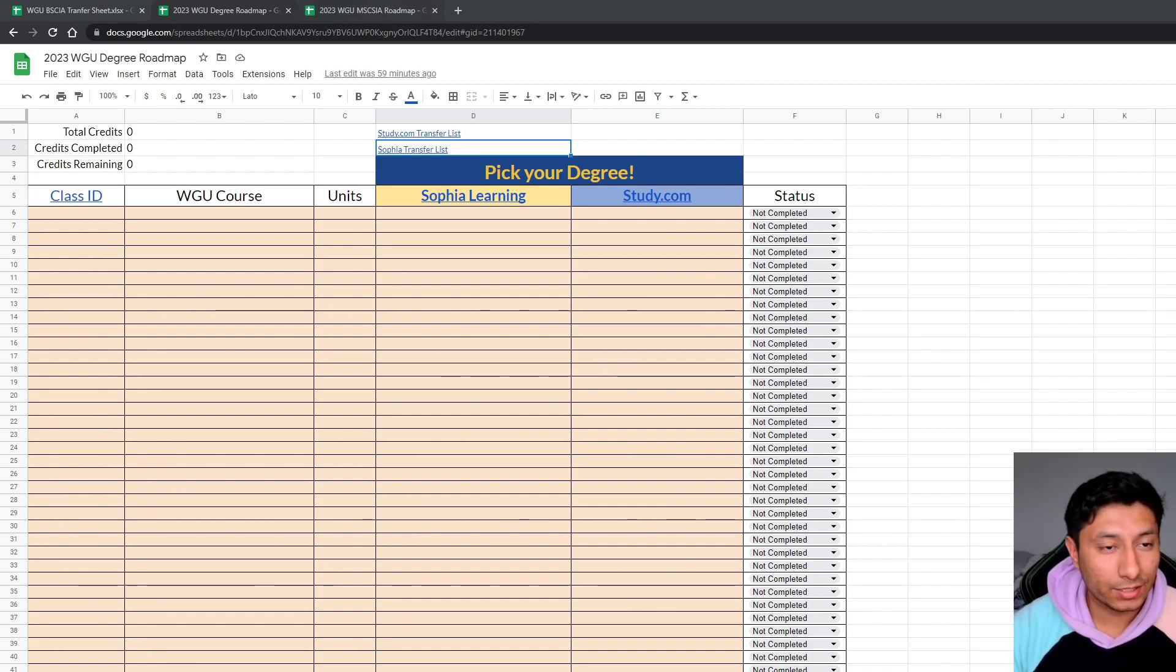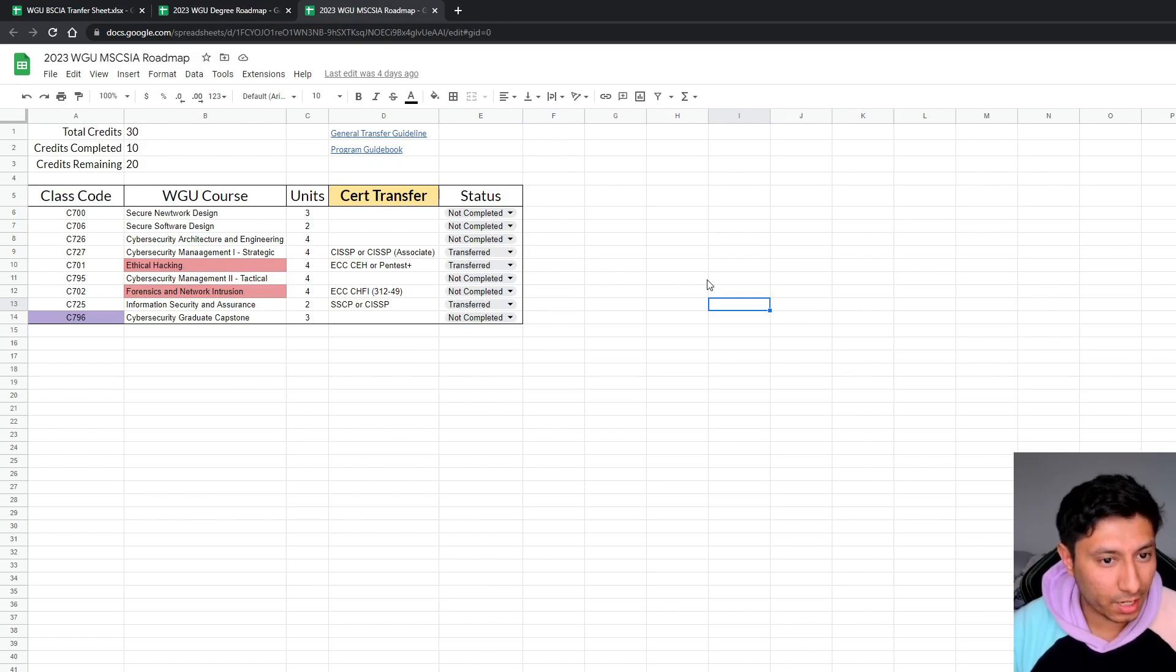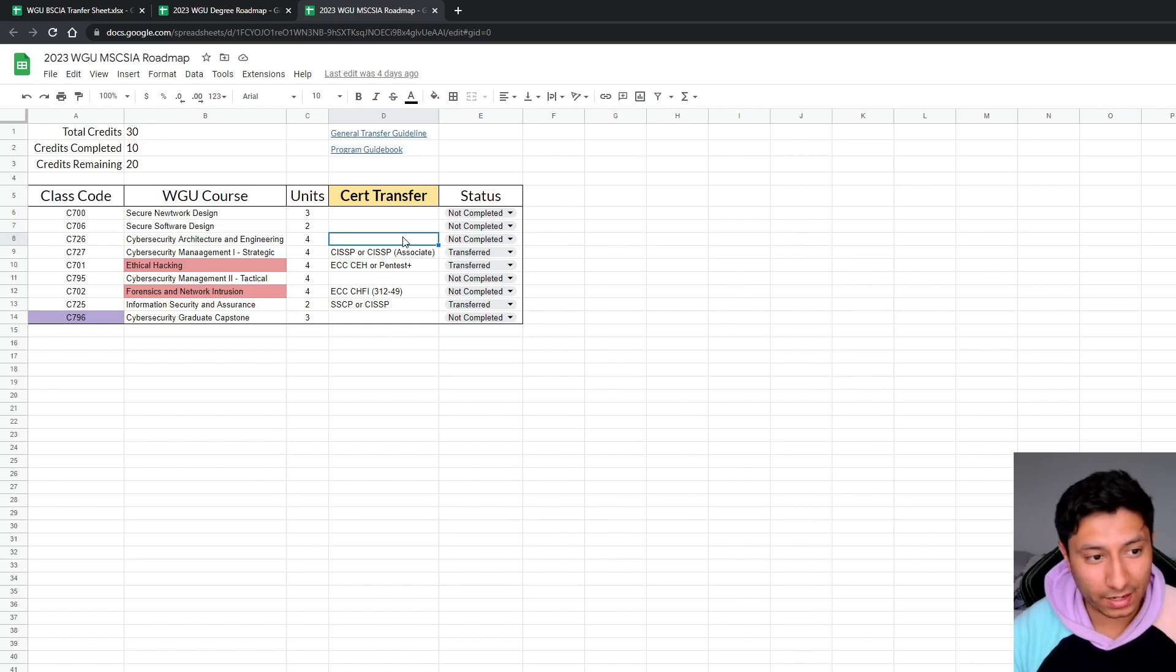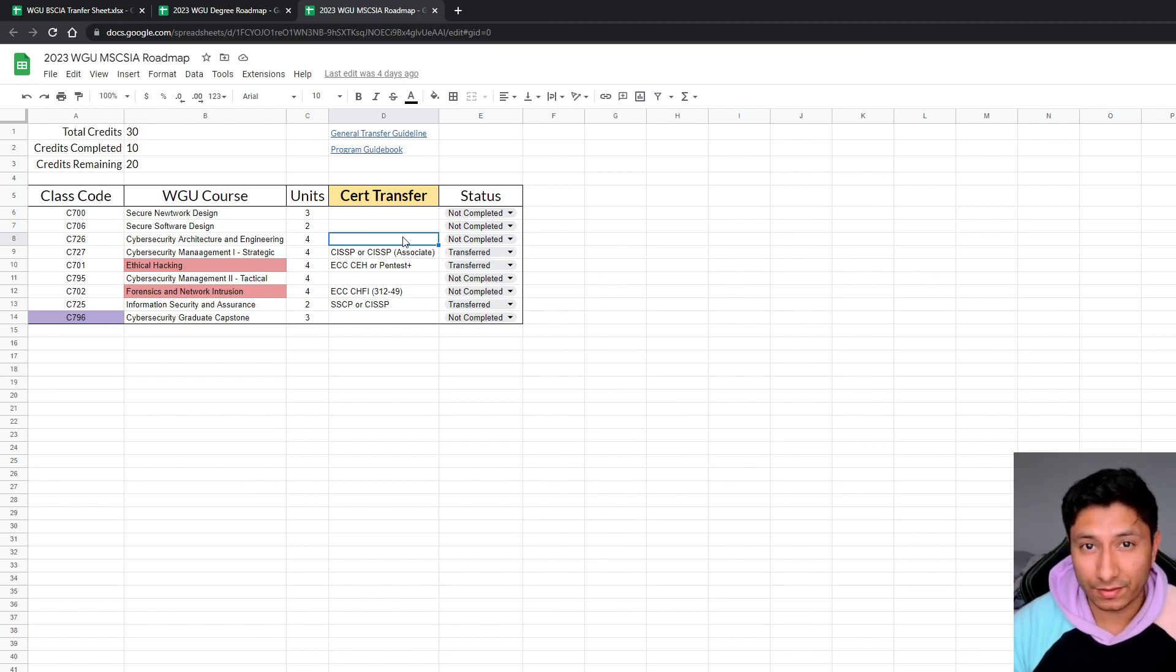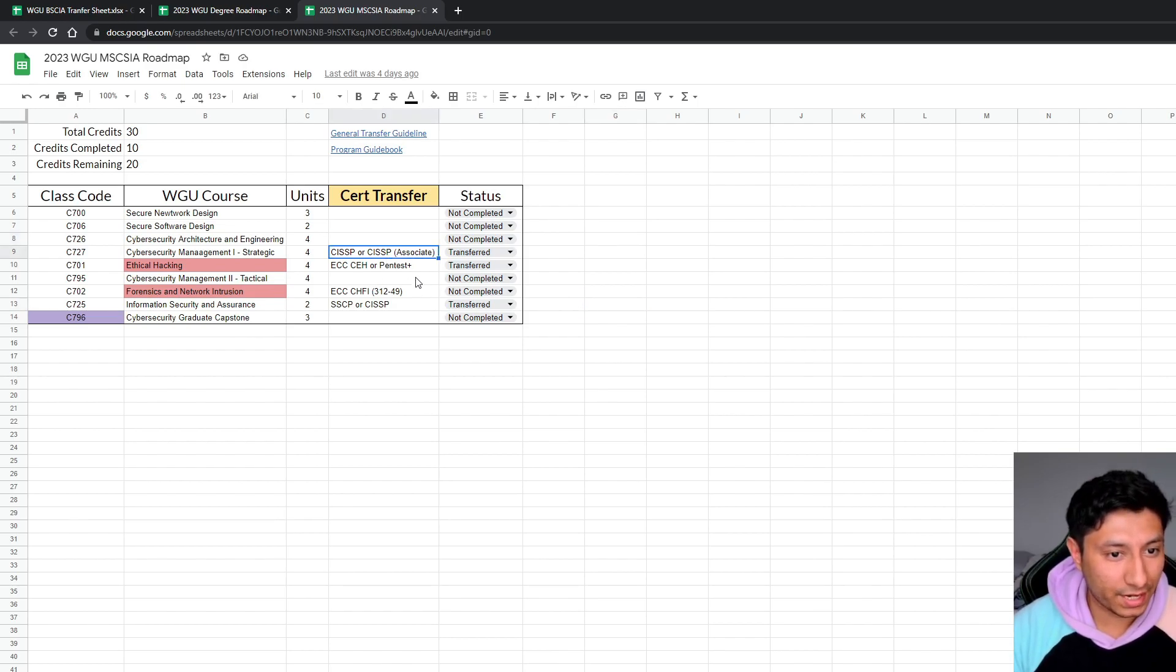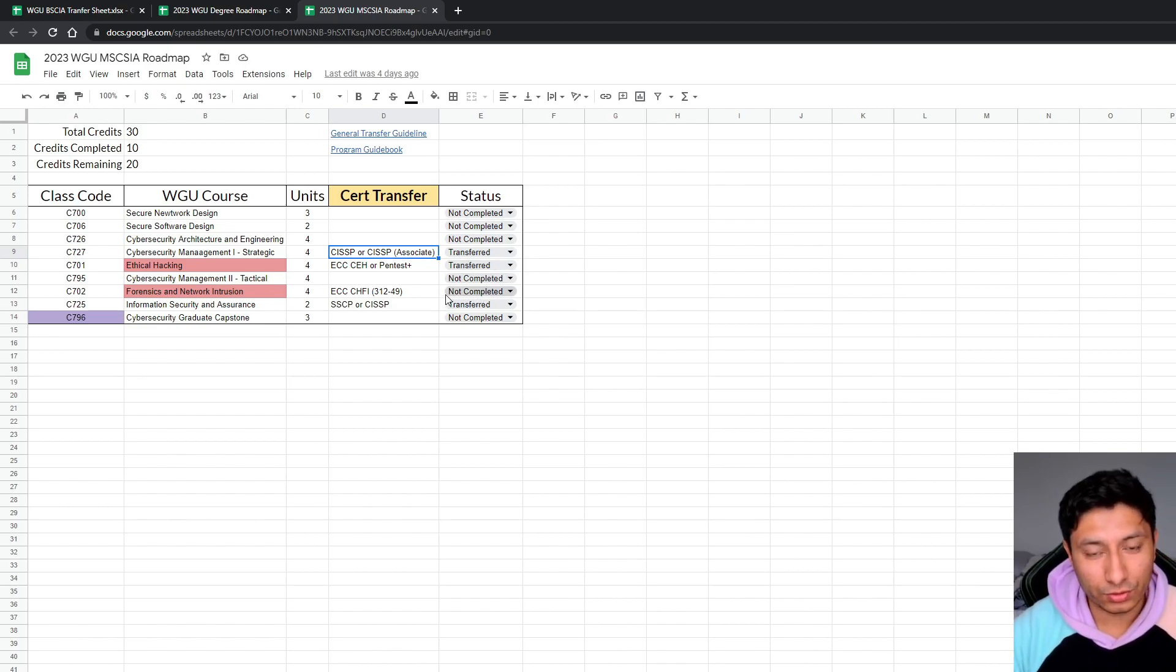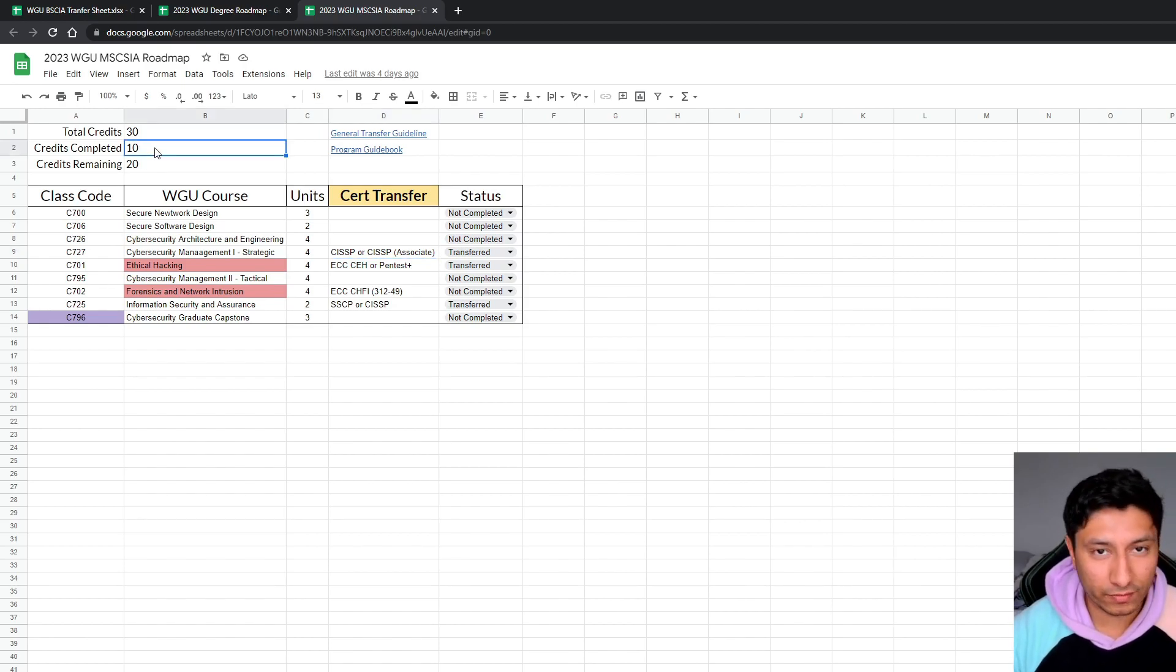And I also made one for the cybersecurity master's program, very simple one, just because you really can't transfer in that many classes. However, I'm planning on taking the masters in cybersecurity probably later this year. I'm currently studying for the CISSP and I did my research and it looks like I am able to transfer it. So by the time I'm able to start my program, I'll already be a third of the way completed.